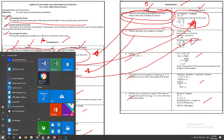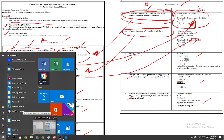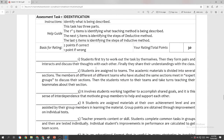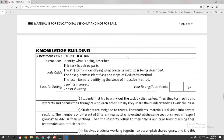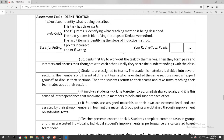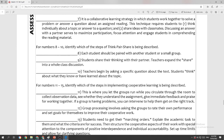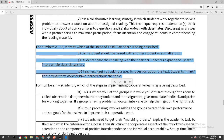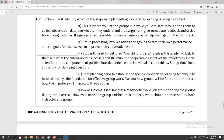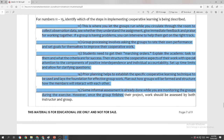Now, let's go to your course material — CM number 5, assessment task number one. Task number one is identification. Items one to seven involve identifying what is being described. For numbers eight to ten, you will identify what step is being described in Think-Pair-Share. For items 11 to 15, you will identify what step is being described in cooperative learning.